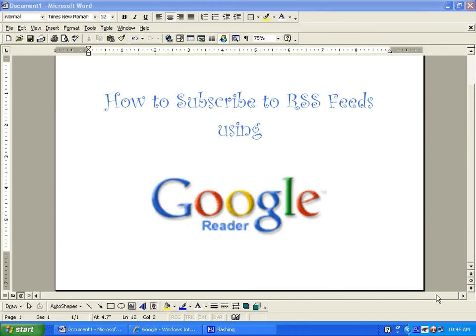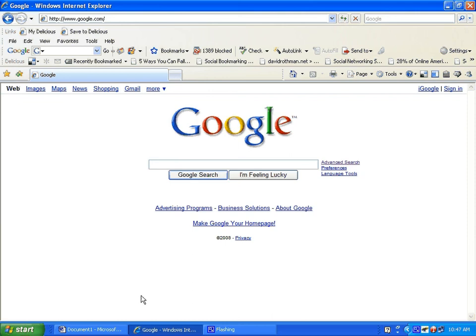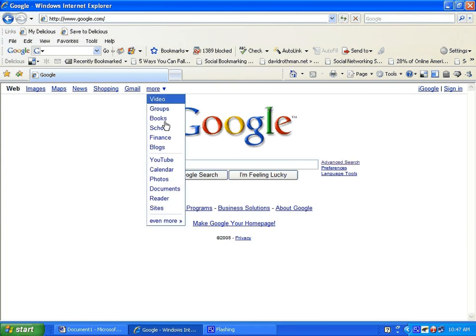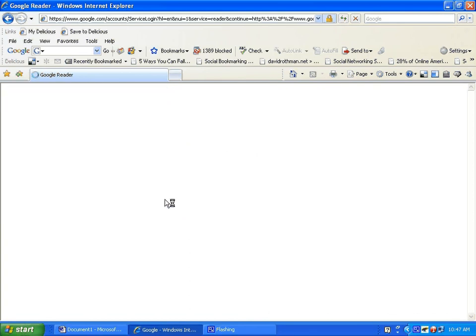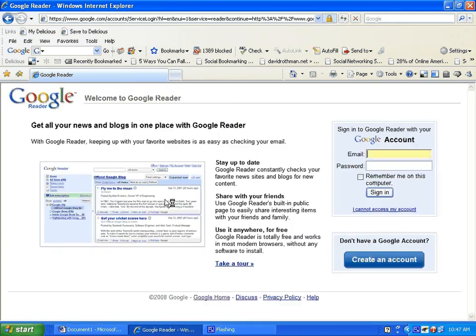Get started with Google Reader. Open your browser and go to google.com. Select the More button, select Reader, and the Google Reader site loads.